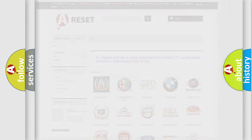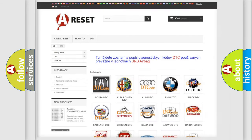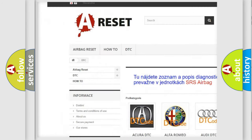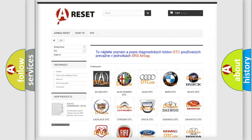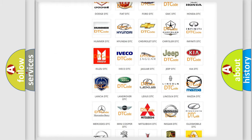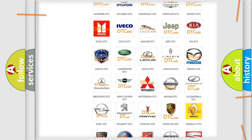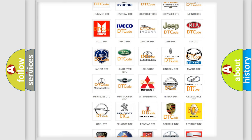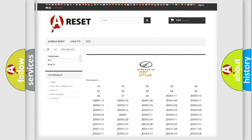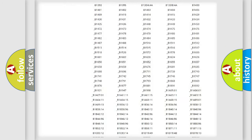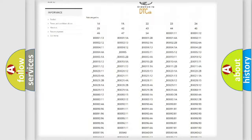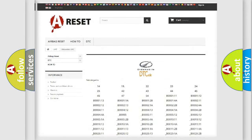Our website airbagreset.sk produces useful videos for you. You do not have to go through the OBD2 protocol anymore to know how to troubleshoot any car breakdown. You will find all the diagnostic codes that can be diagnosed in an Oldsmobile vehicle, along with many other useful things.